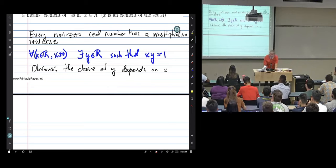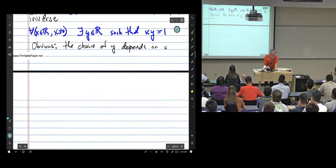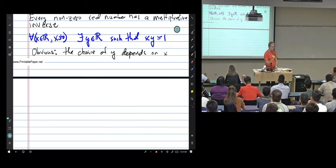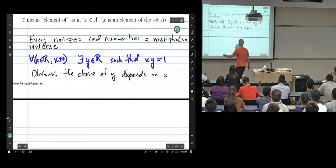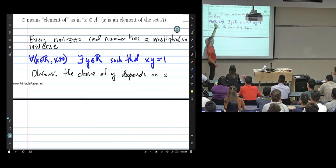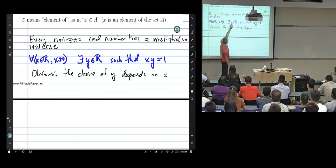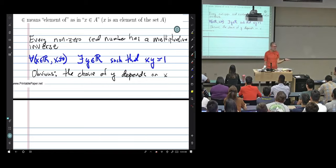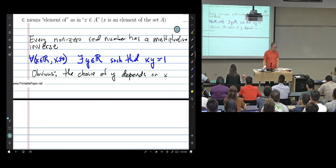Q: How do we indicate the choice of Y depends on X? A: We indicate it because Y comes after the universal quantifier for X. Sometimes we might write Y as a function of X, but that notation can get very heavy so we don't always do it.